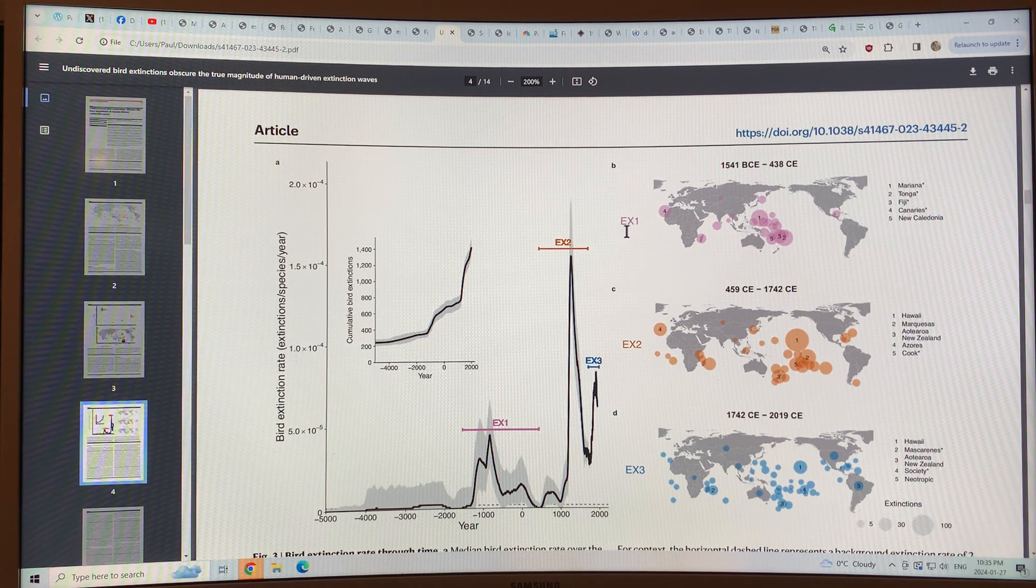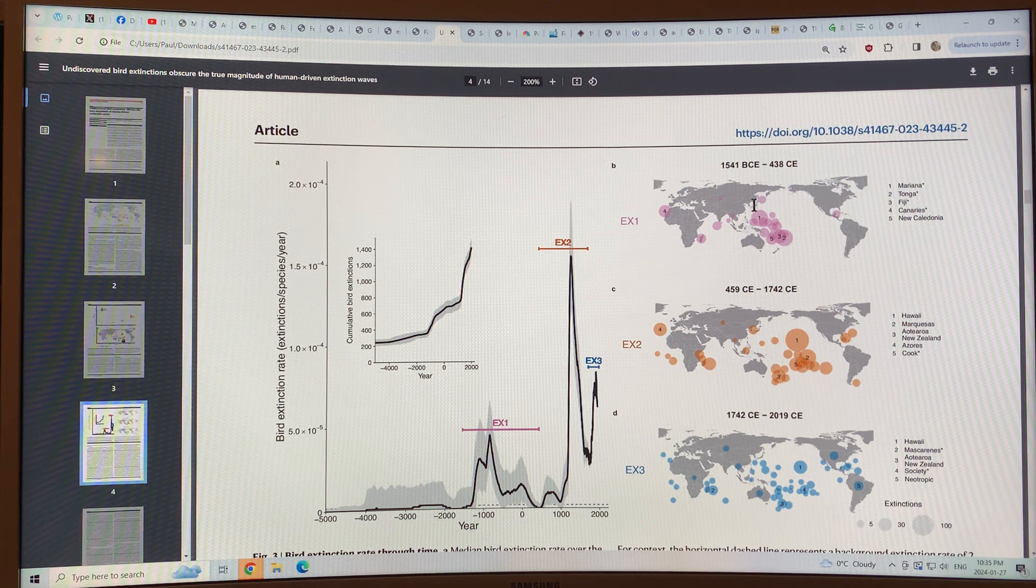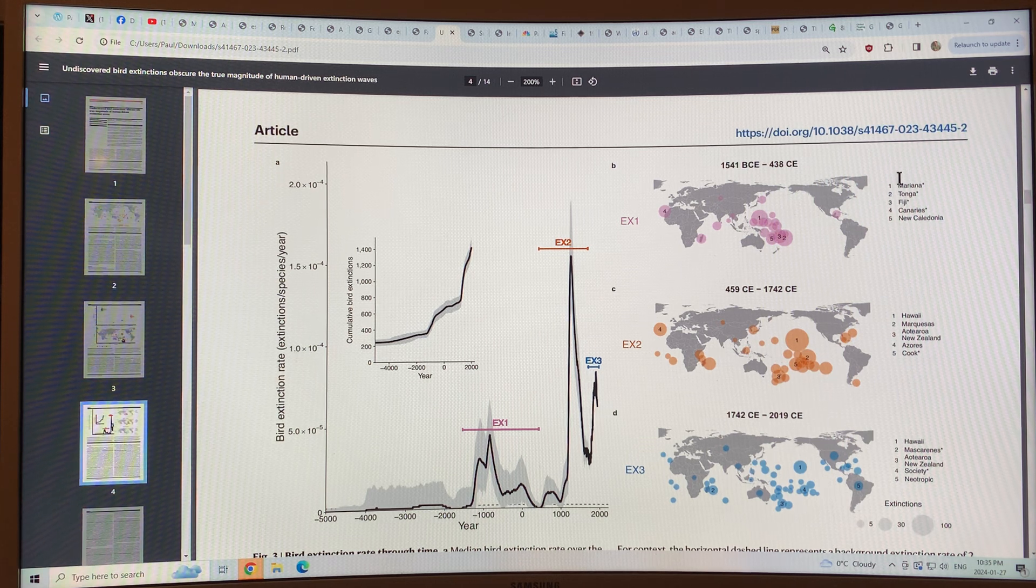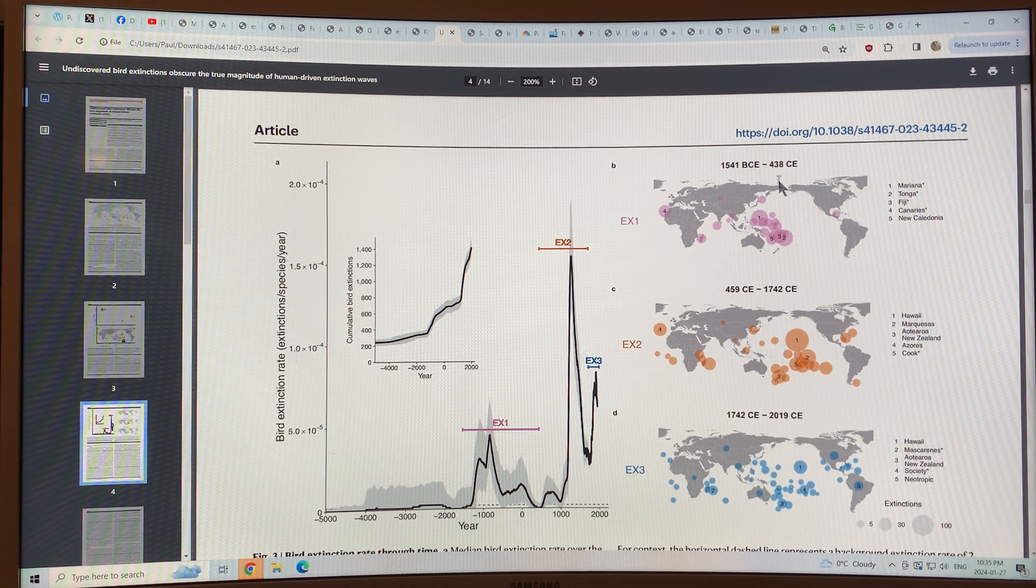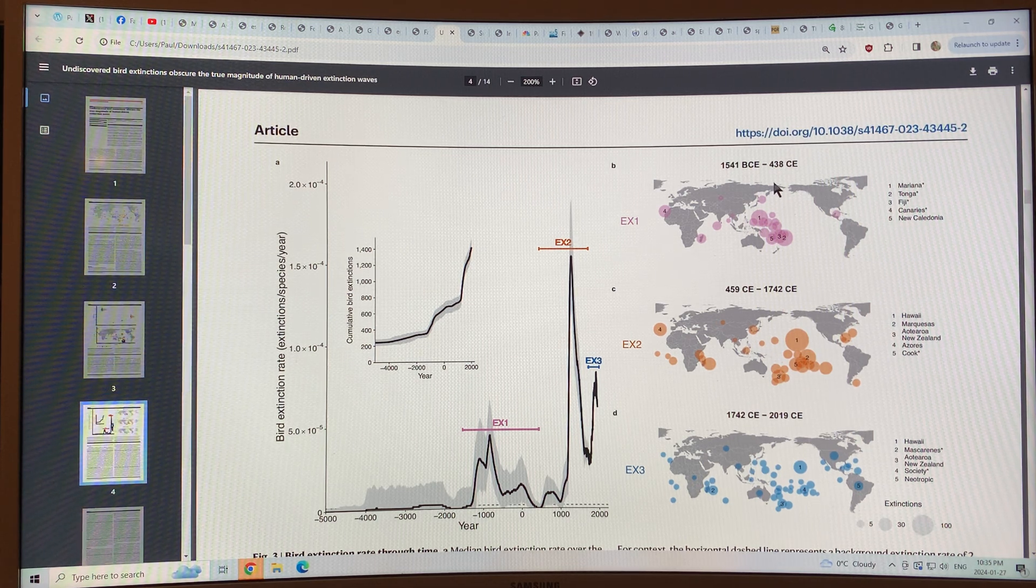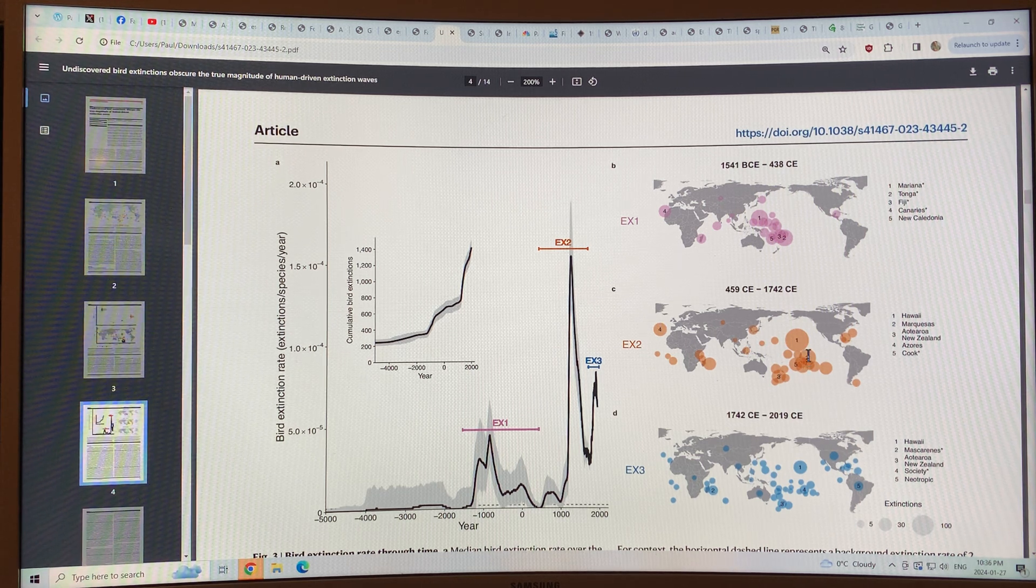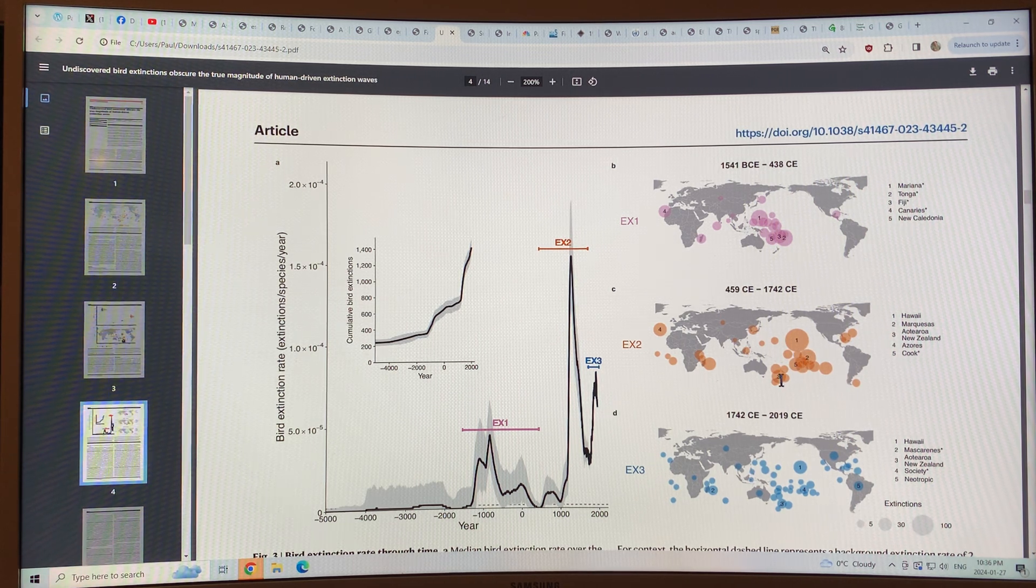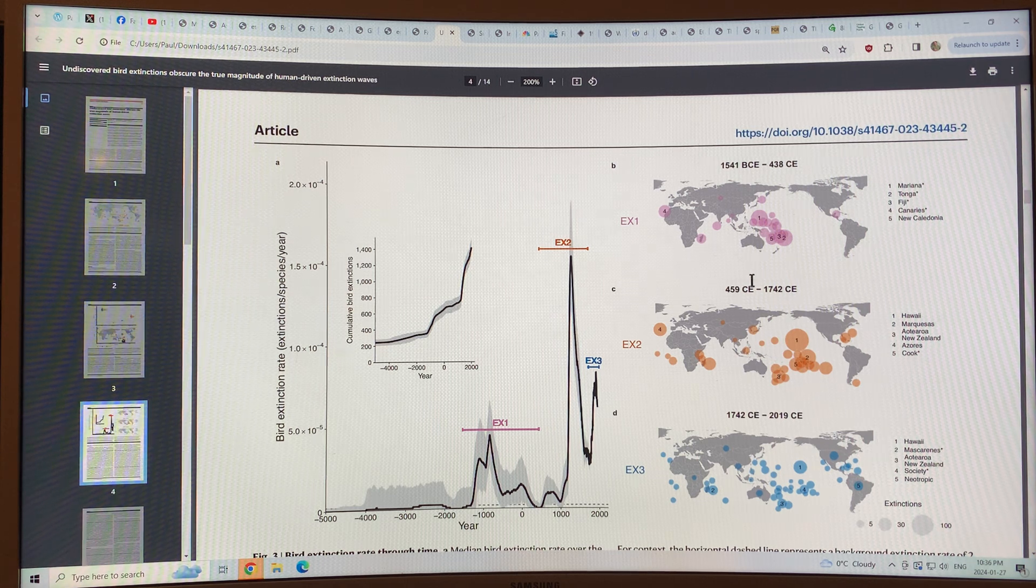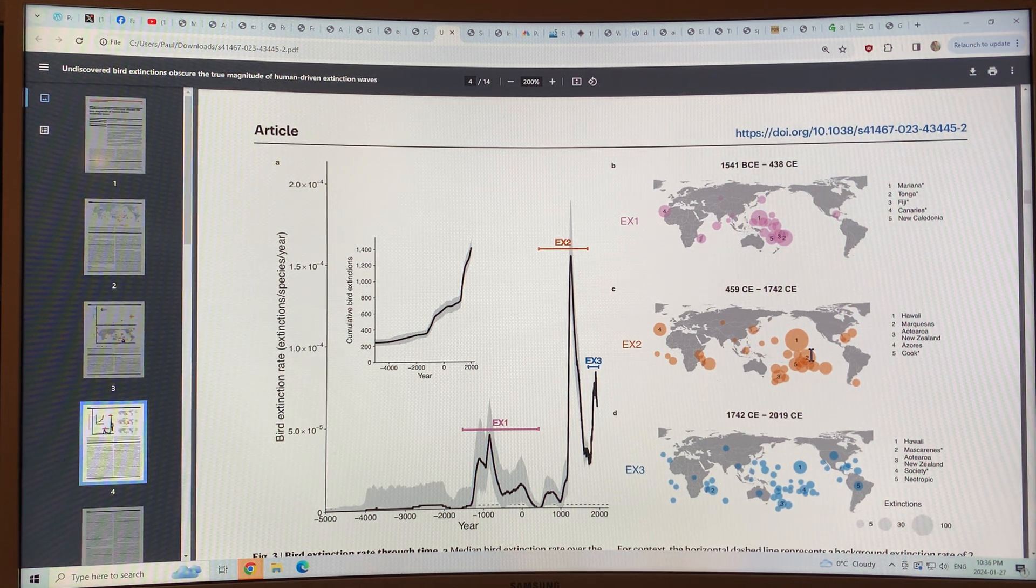You can see where they were. This is Extinction I, 1541 before Common Era to 438 Common Era. You can see the different regions, mostly on islands: the Marianas, Tonga, Fiji, Canaries, New Caledonia, the different island groups where there were large extinctions in those time periods as humans were occupying those islands, probably for the first time. Then you can see another wave from 459 Common Era to 1742 Common Era, again on many islands, lots on Hawaii, various island chains, lots on New Zealand, the Azores, Cook Islands. In this time frame, again, as people started occupying and growing in numbers on these islands, in the Pacific mostly.